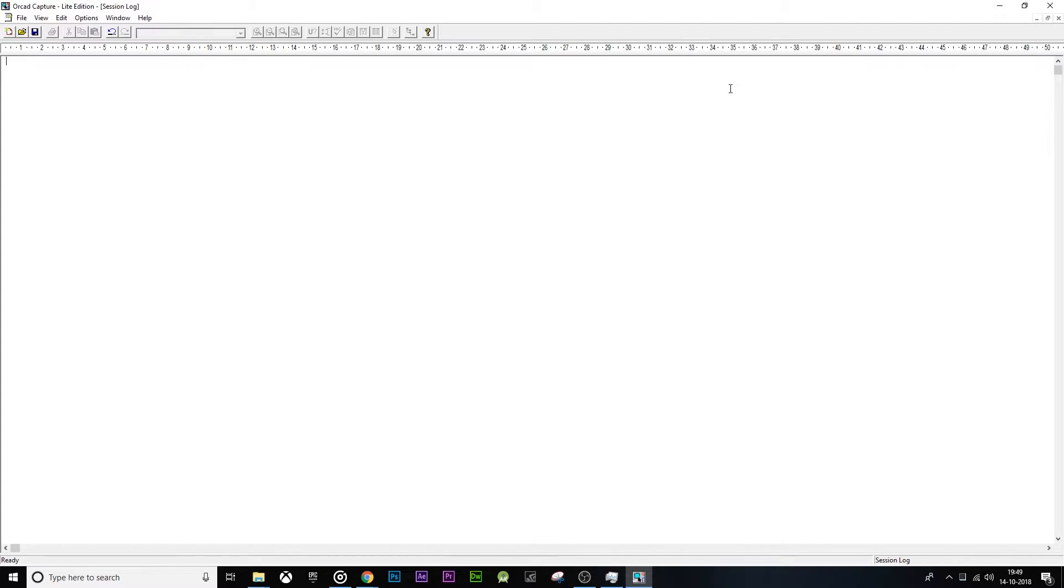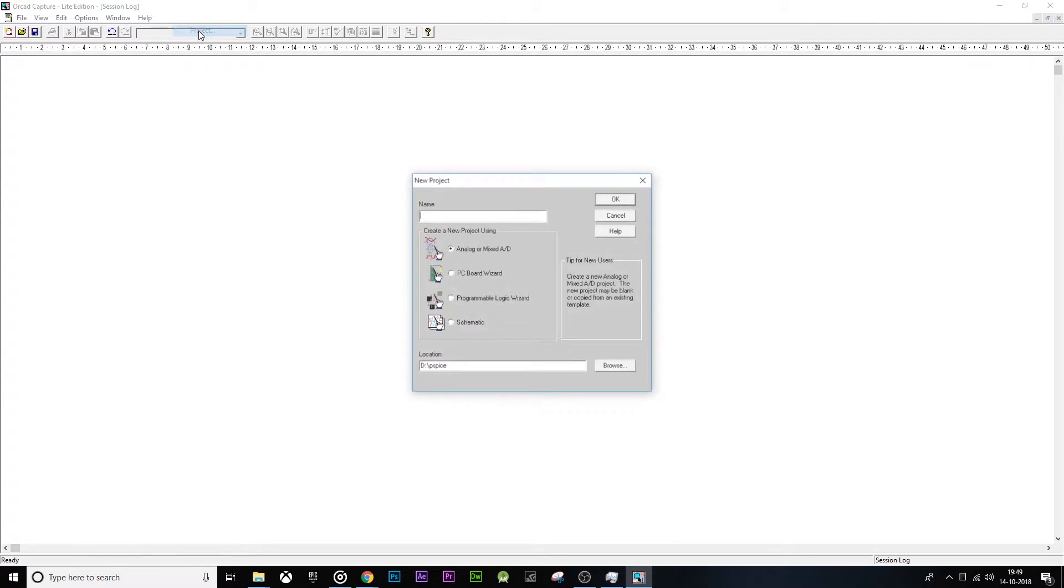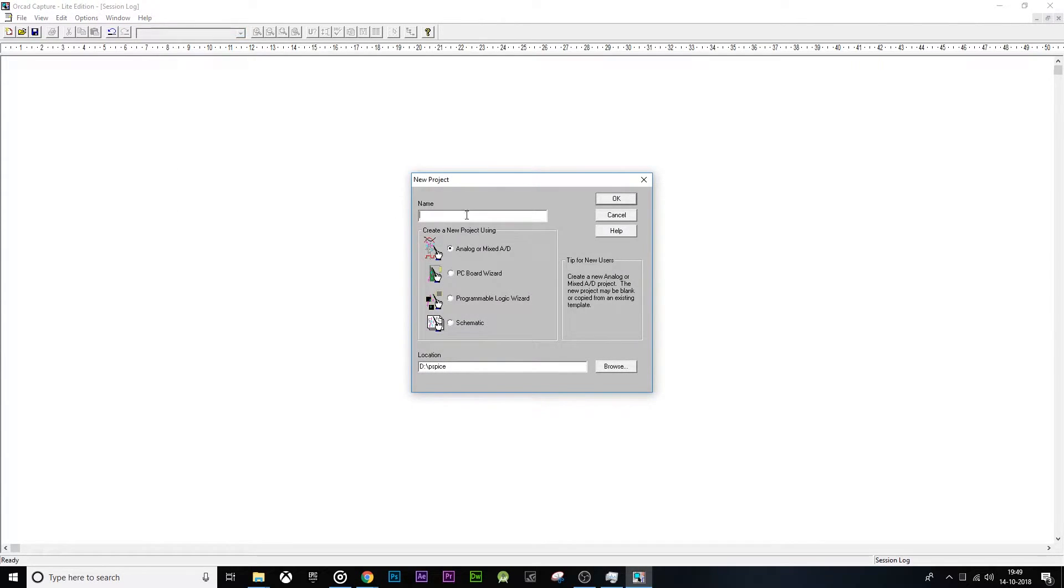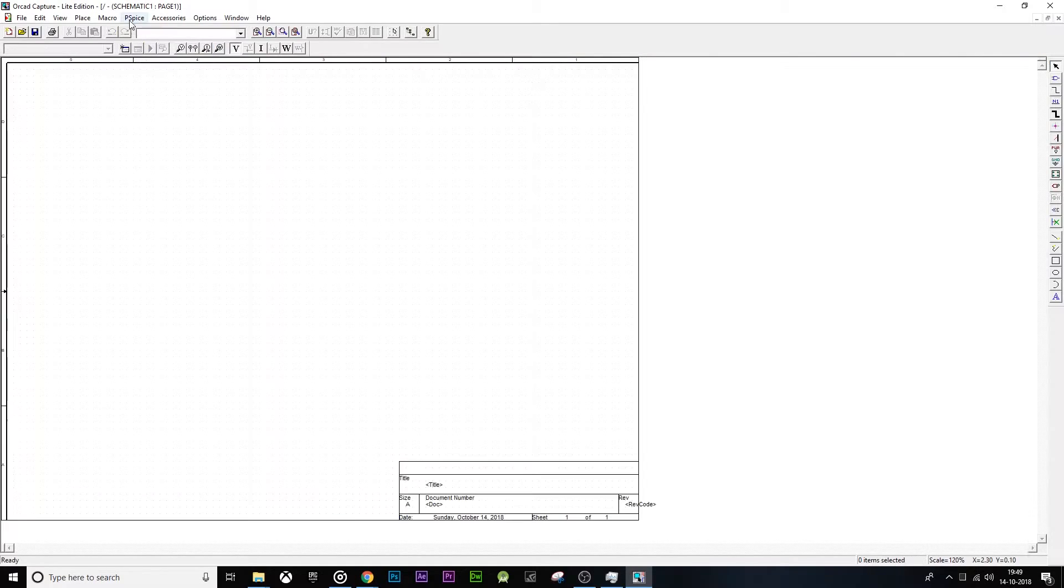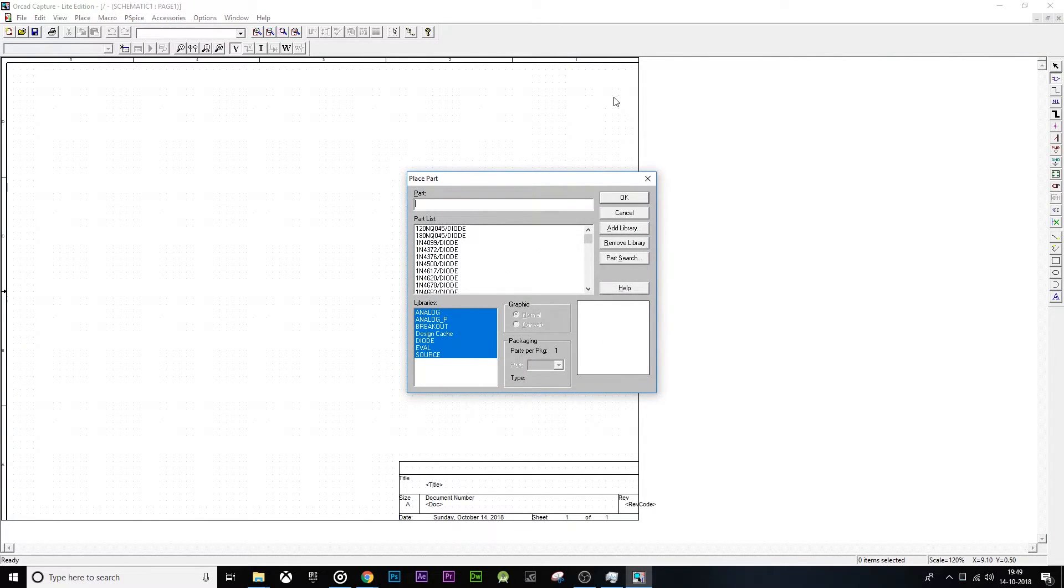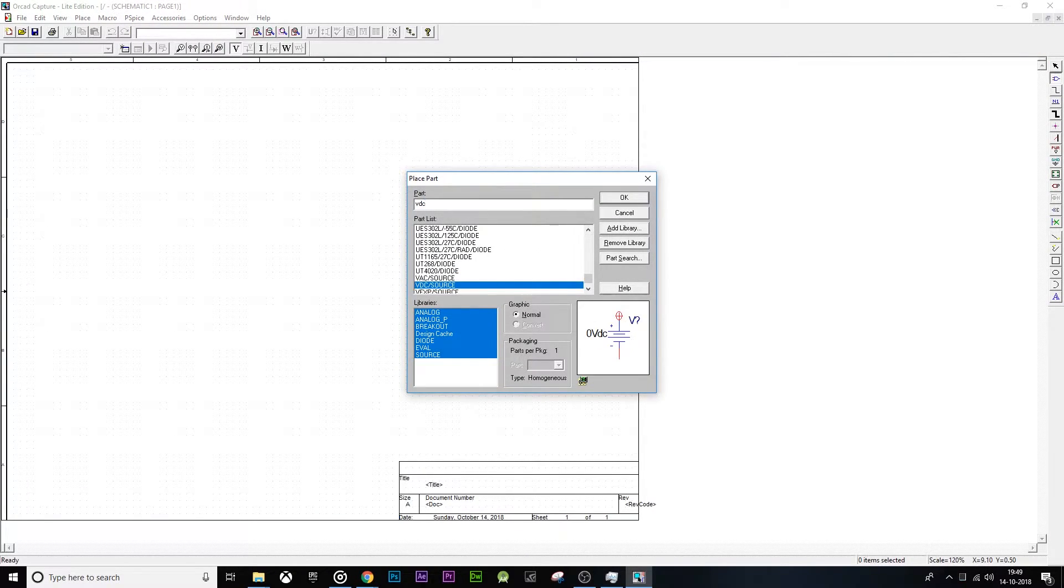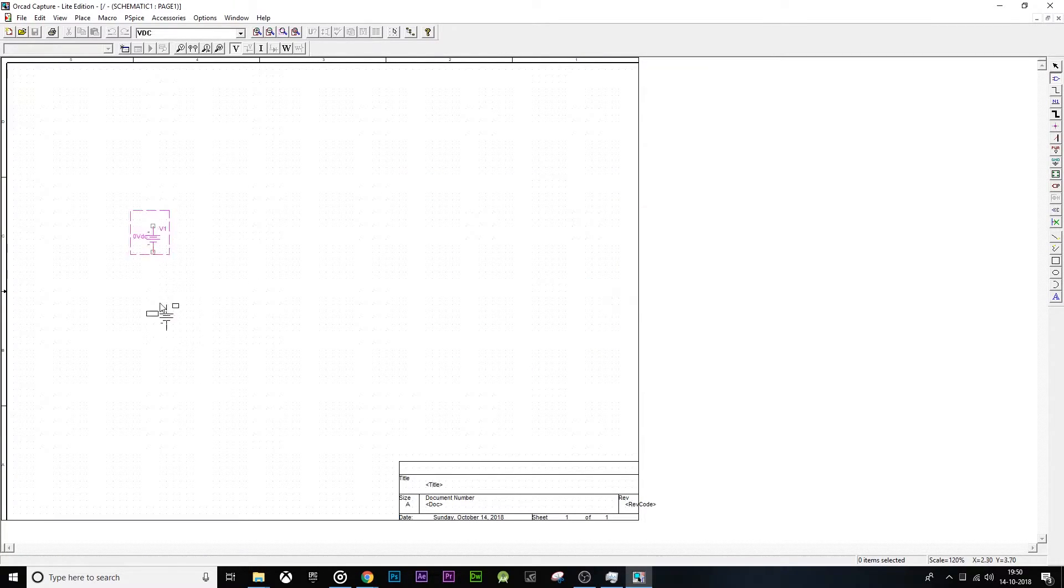Hi guys, in this video we are going to see how to perform PSPICE simulation for Zener diode as a shunt voltage regulator. File, new project, create a blank project. Now let's place all the parts required.